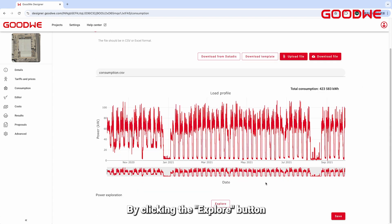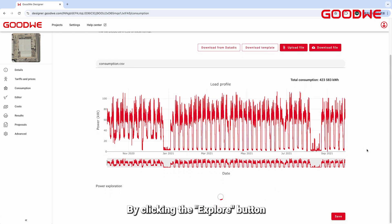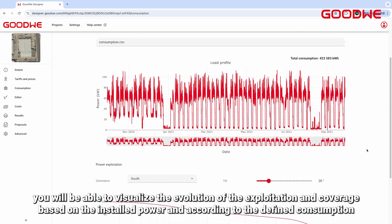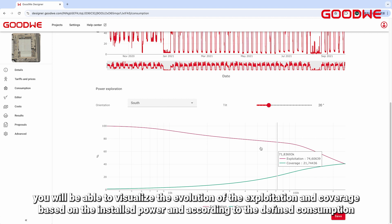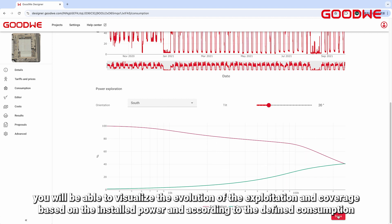By clicking the Explore button, you will be able to visualize the evolution of the exploitation and coverage based on the installed power and according to the defined consumption.